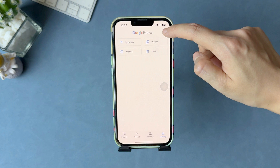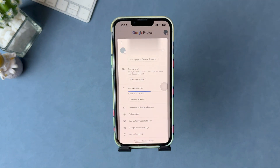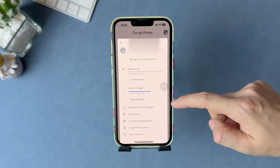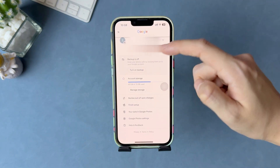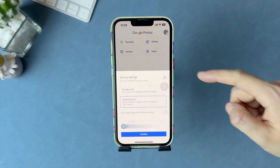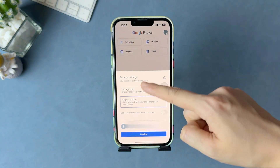In Google Photos, you just need to sign in to your Google account and turn on backup. Your iPhone photos will be saved to your Google account.